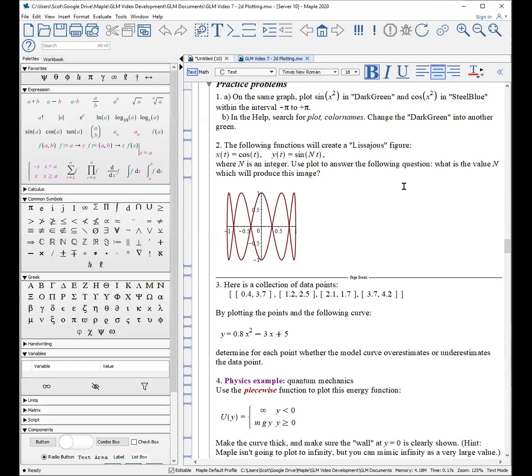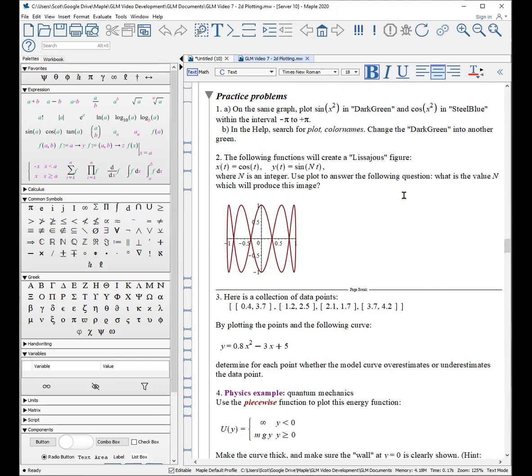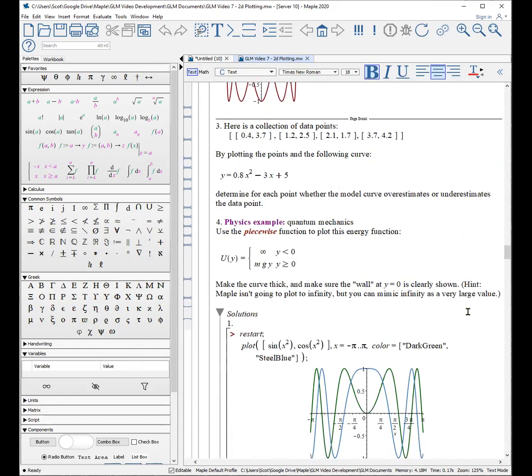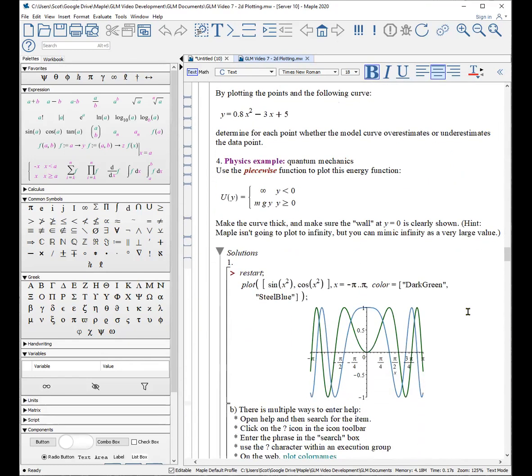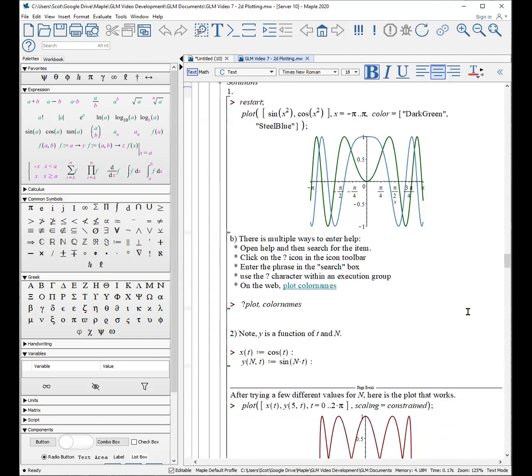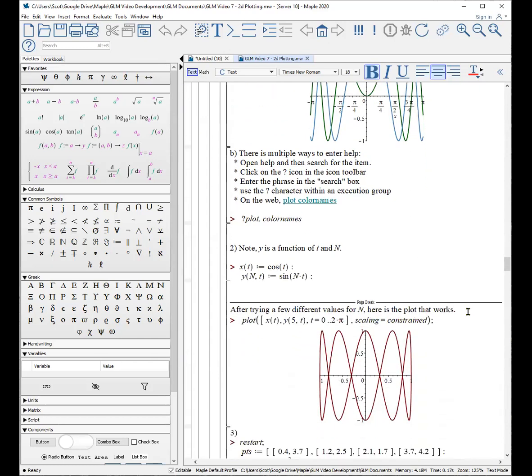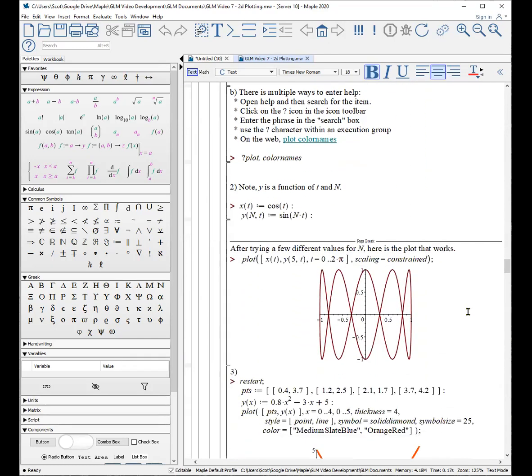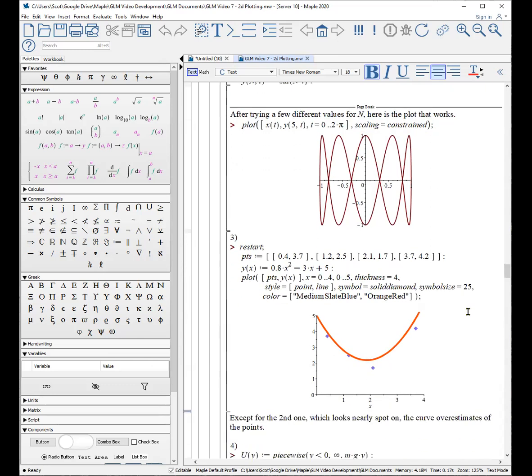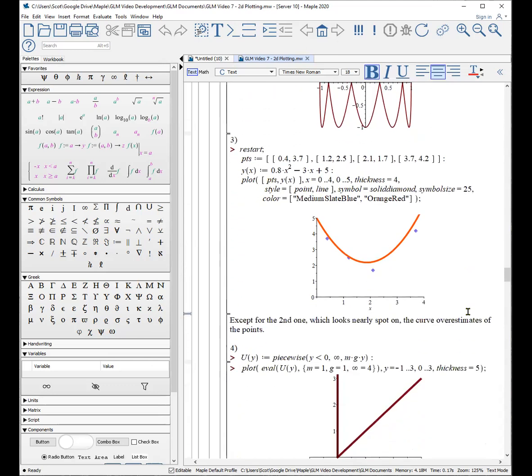If you want, here's an opportunity to try some practice problems related to plotting multiple functions on a single graph, or even a parametric plot here. Here's an example of doing data points. So stop the video and see if you can do these examples, and we'll look at the solutions next. And there are the solutions. There's one. There's two. There's three. And there's four.